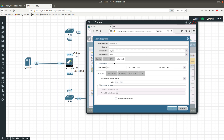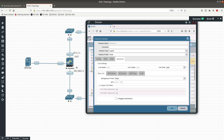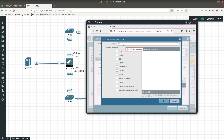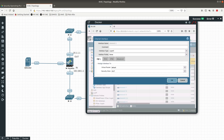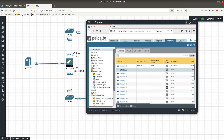Under Advanced, we want to add a management profile. We are going to create a new one, call it 'ping', and allow ping. This is going to allow ping to interface 1/1 for troubleshooting purposes — to make sure it is on and working. Press OK — we are done with interface 1/1.